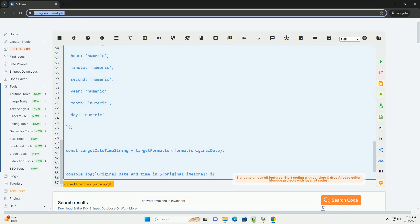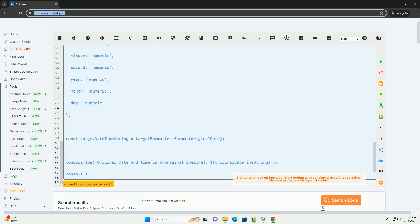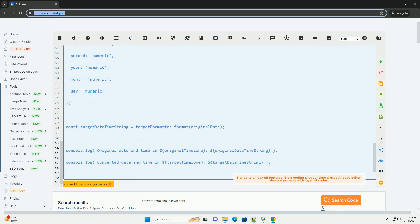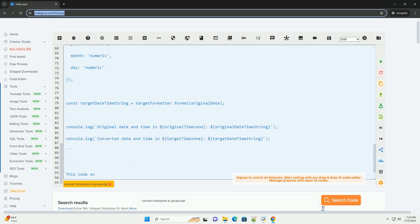Step 4: Create another Intl.DateTimeFormat object with the desired time zone as an option. Step 5: Use the format method of the new formatter to convert the date and time to the desired time zone.